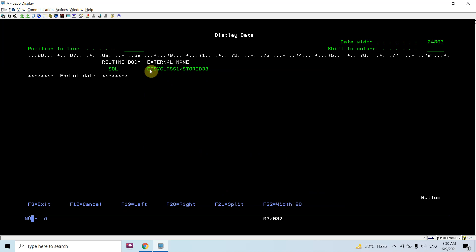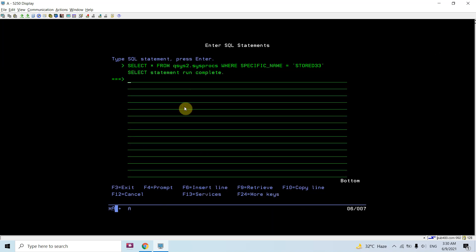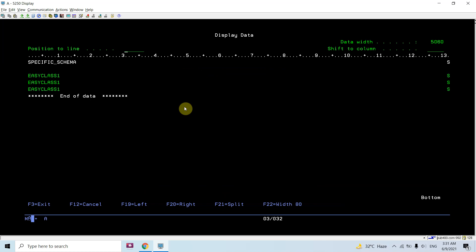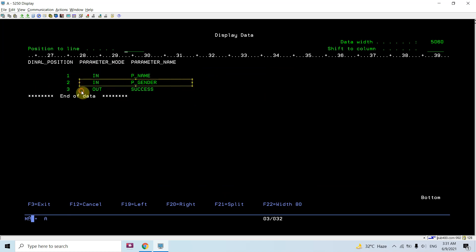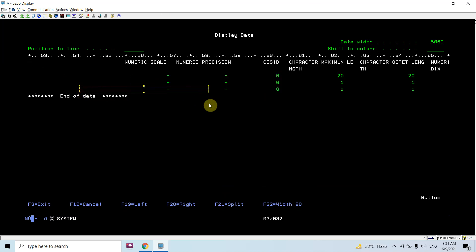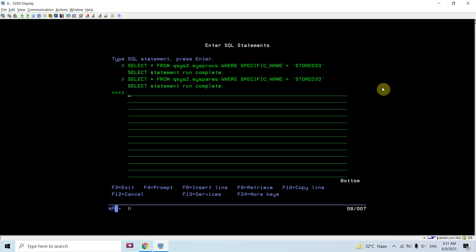I can also check this from QSYS2.SYSPROCS where the specific name is store33. You can see the external name is EASYCLASS1/STORE33 — this is basically the program which gets called in this library when we execute this procedure. We can also check SYSPARAMS — there are three entries: input parameter, input parameter, and output parameter — and you can also check the data type and length assigned to them.